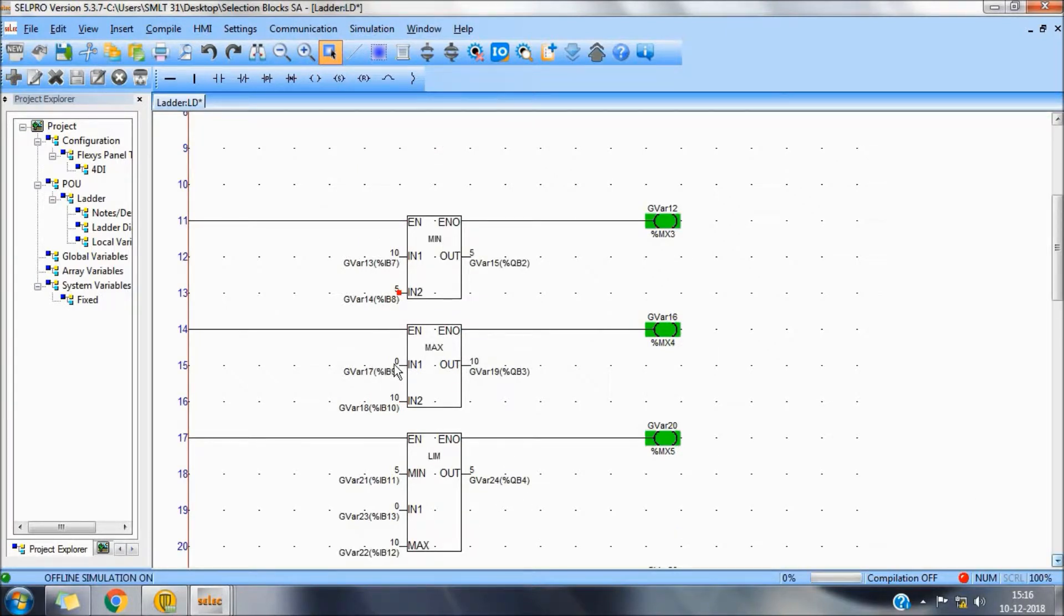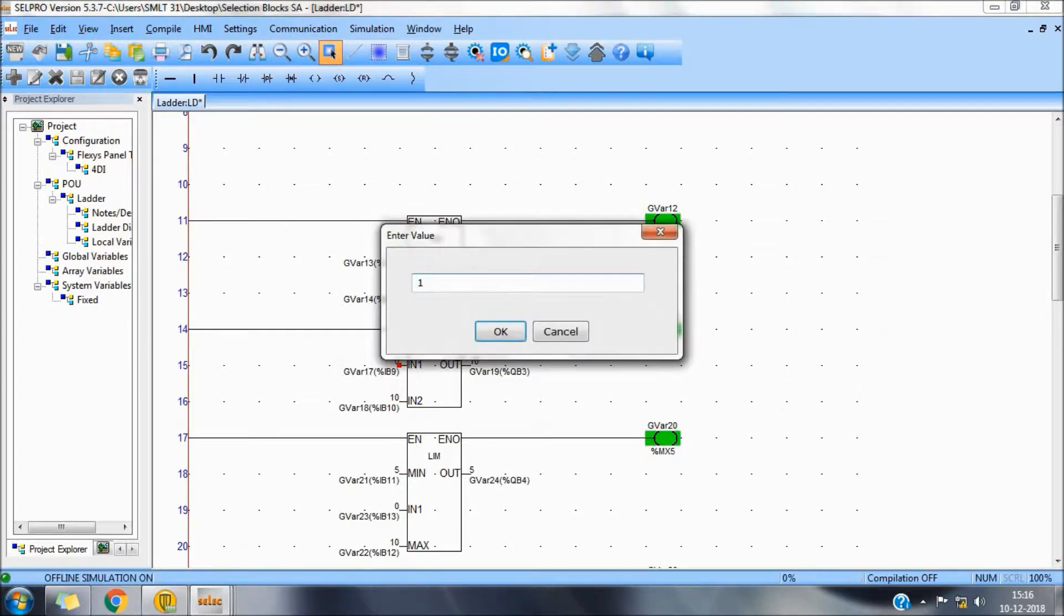Similarly, this is max function which will automatically select the maximum value out of these two inputs.